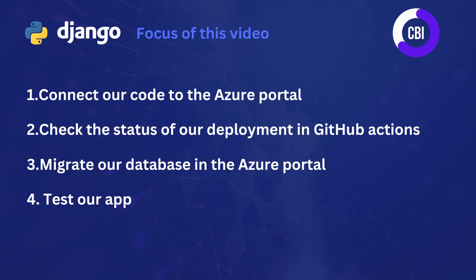In this final video for the tutorial series, I'm going to focus on four things. First, we're going to connect our code to the Azure portal. Next, we're going to check the status of our deployment in GitHub Actions. And this is really important because usually your deployment will not go perfectly in one go.